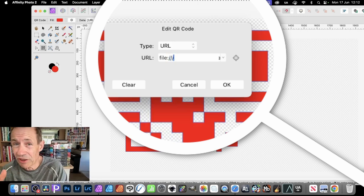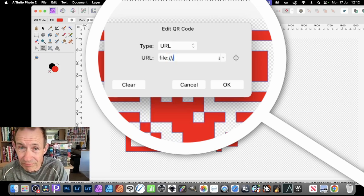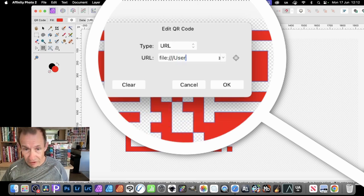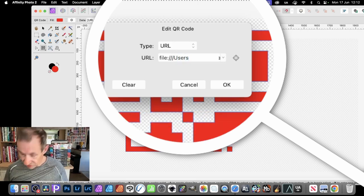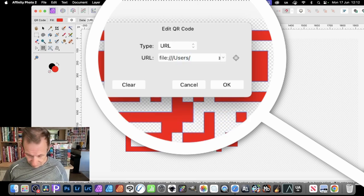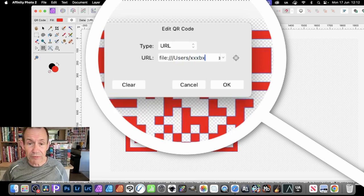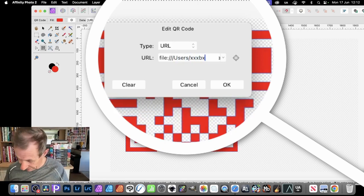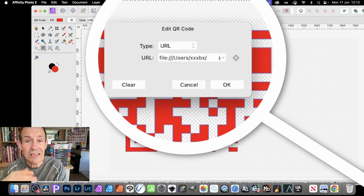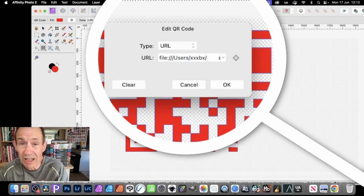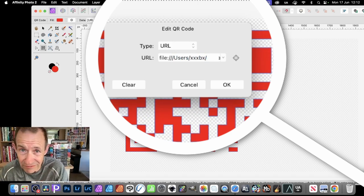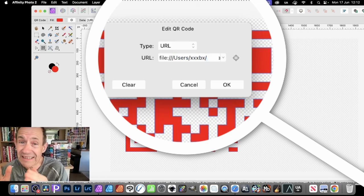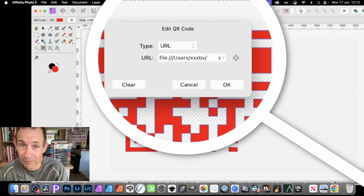It would be something like users, so you can put like users slash xyz, whatever your name is, and then obviously the location, maybe like downloads, and the file name. It does need the full file name.